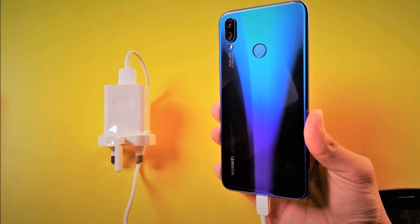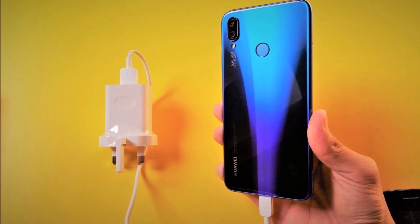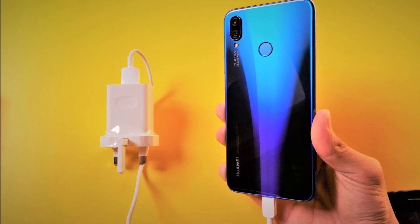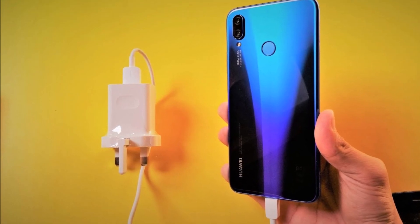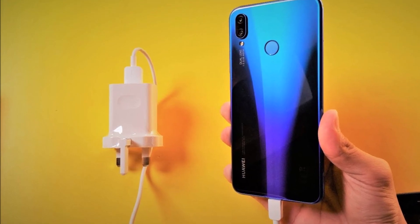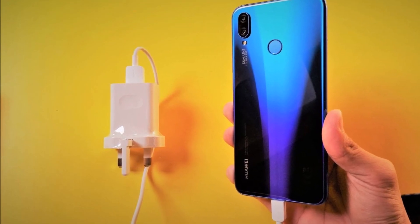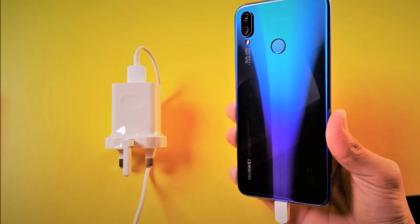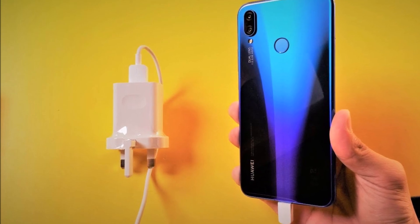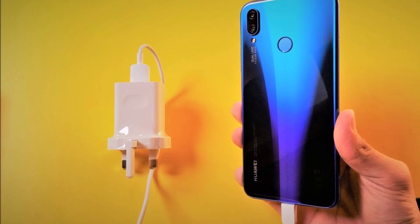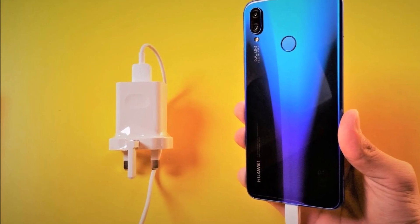Huawei NOVA 3i users have started receiving the May 2020 security patch. Similar to the NOVA 3, there are no additional improvements noted in the changelog.